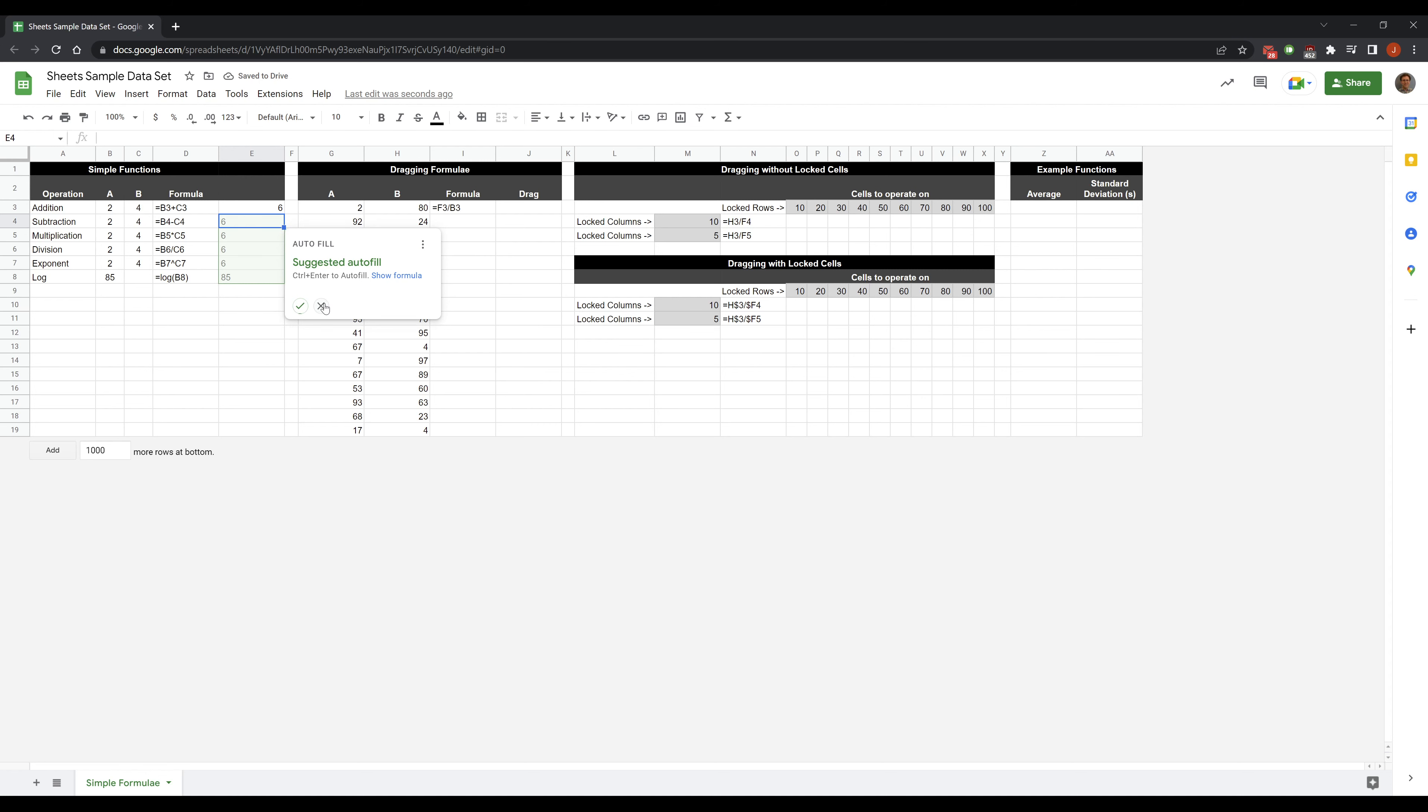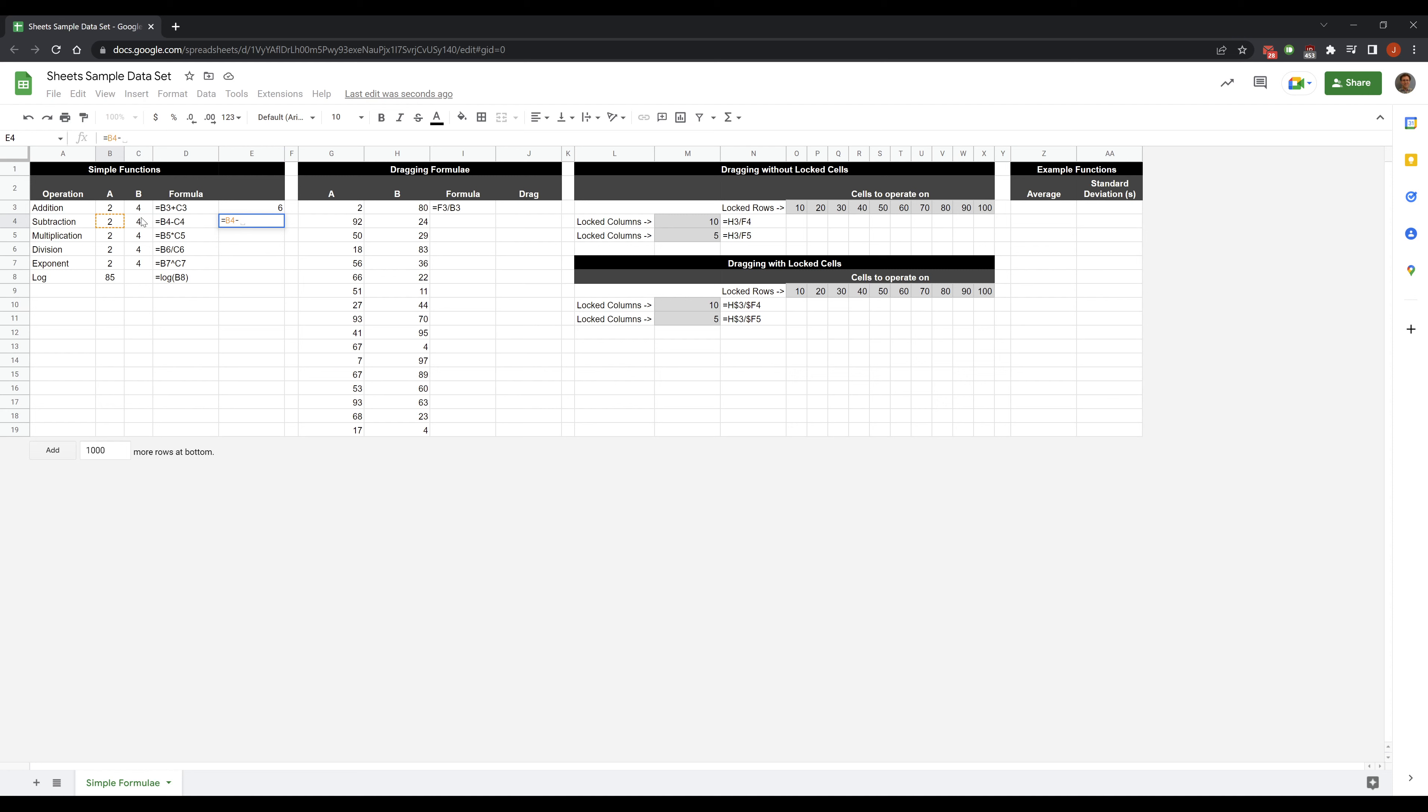Google gives me an autofill here but we're doing something else. I can also subtract them. So if I want to subtract this cell and this cell I can do that. If I want to multiply them, that times that.